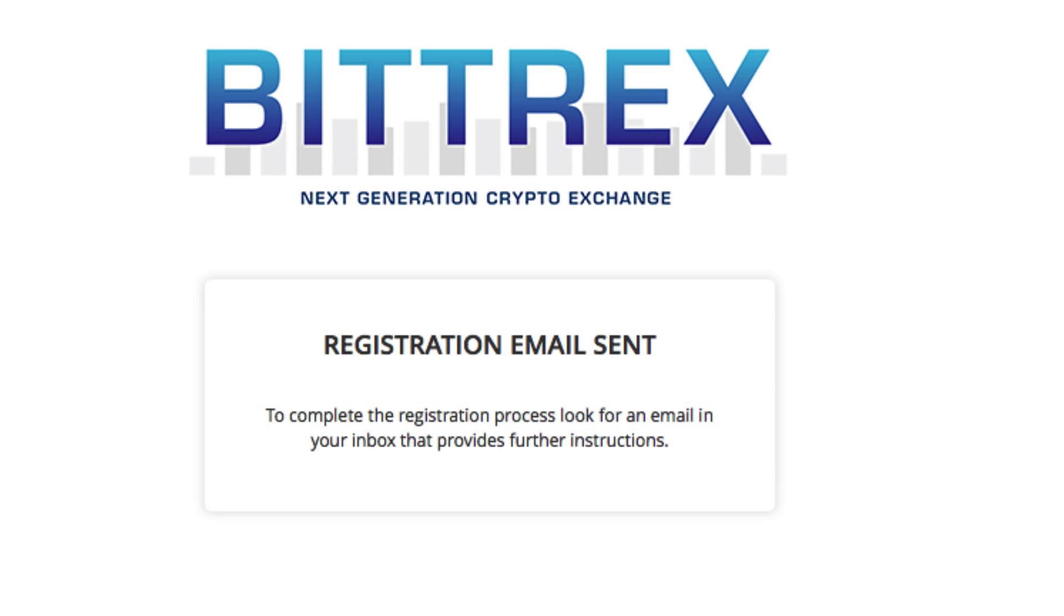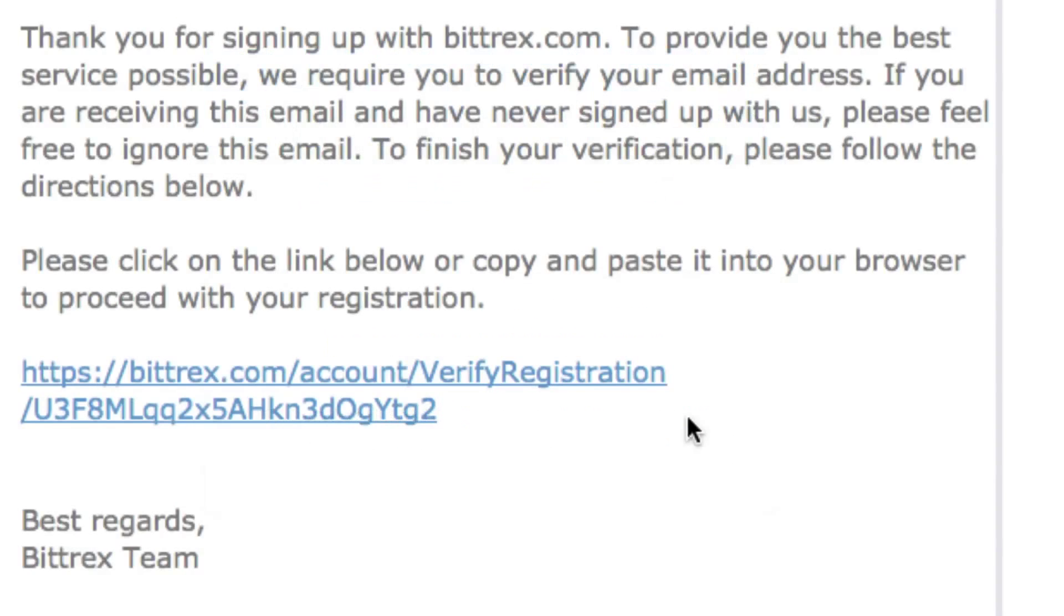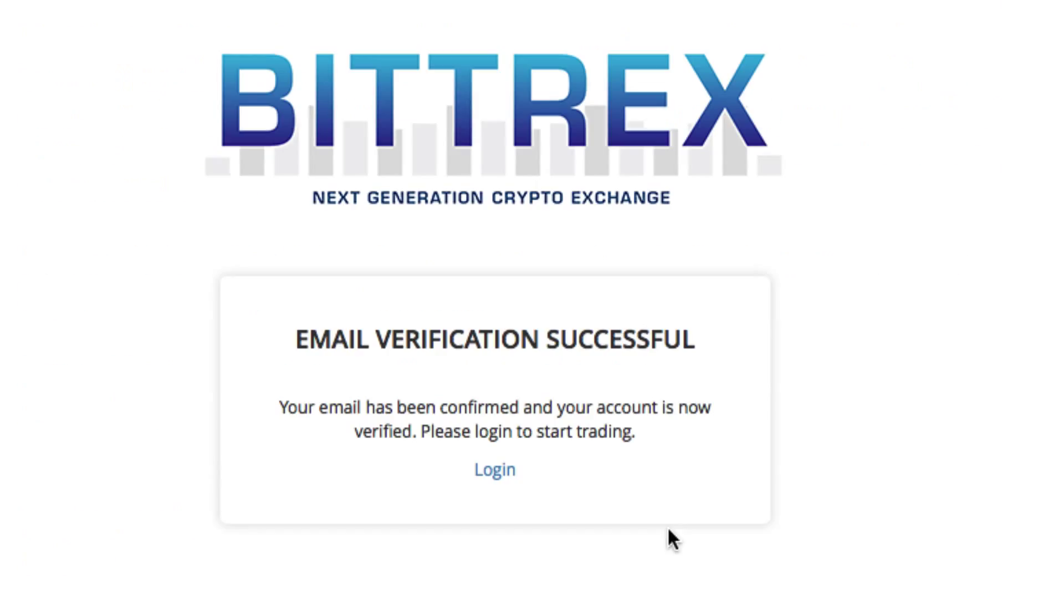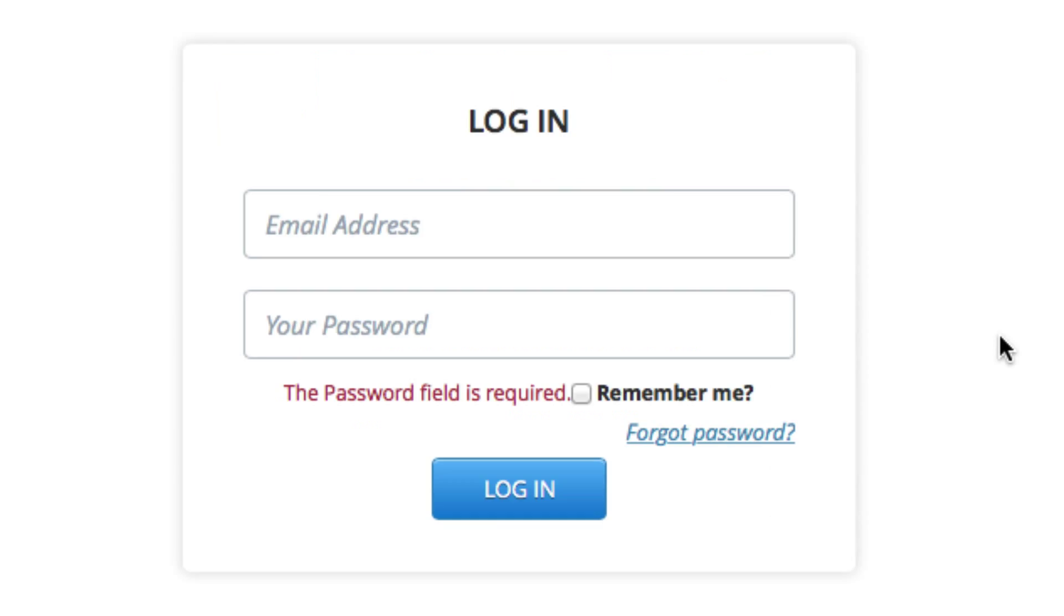And once you do that, you will get an email and you just have to click a link just as you've probably done before in other account setups just to confirm that it's a valid email address. And then that will take you back to Bittrex and you just want to click the little login link there. It's kind of small, but it's right there in the center. Click that and that takes you here to the login page.